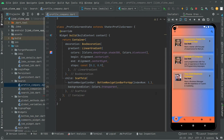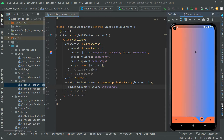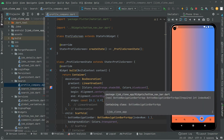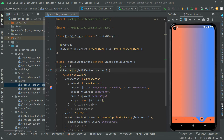Now you can see that the app bar has been removed. Let's move further. We will create a method in which we will get the user data — for example, their email, name, phone number, and user image. But before creating that method, we need to create some variables first, above the widget build.